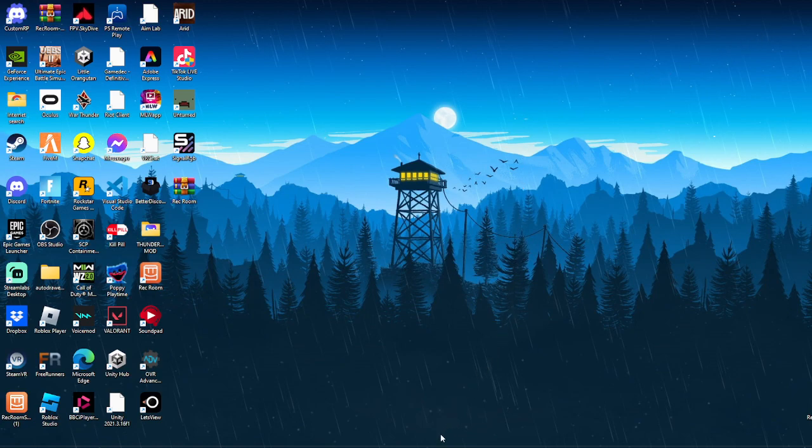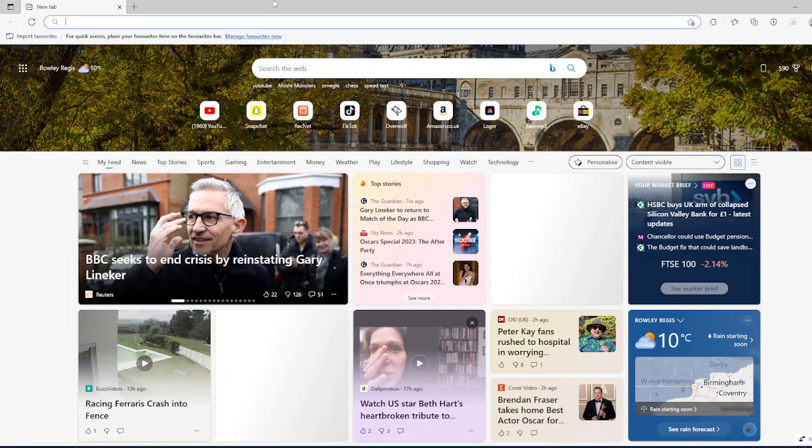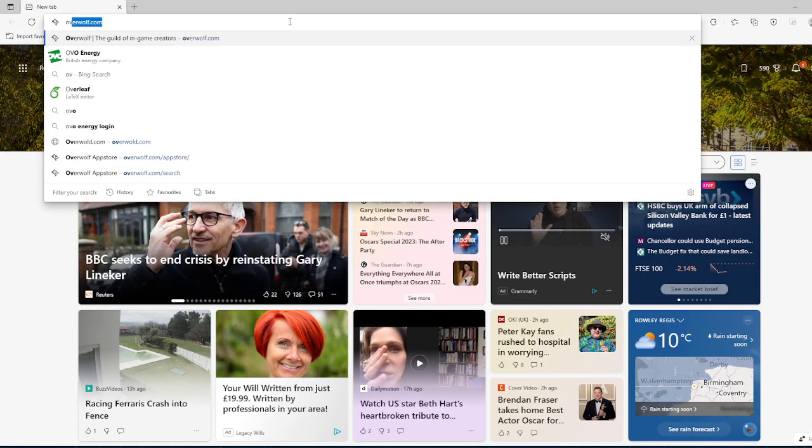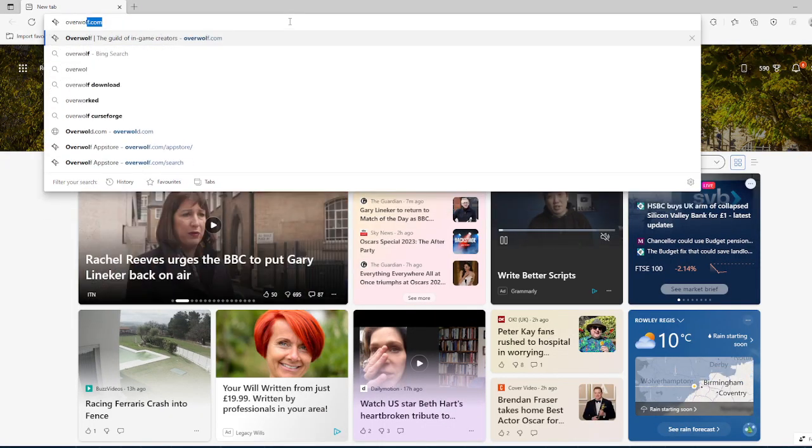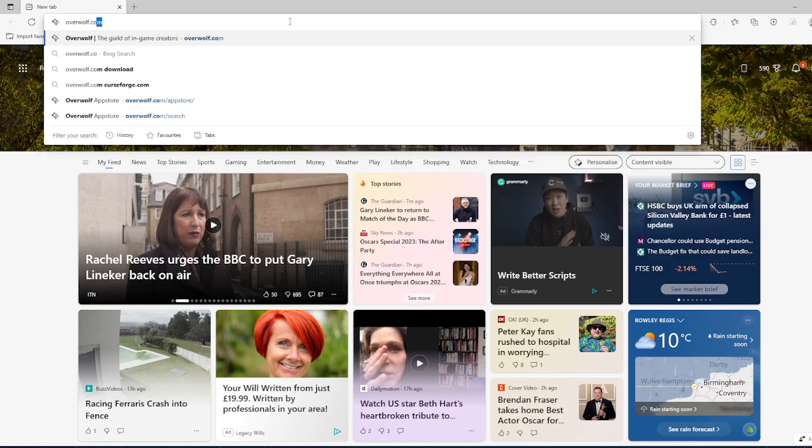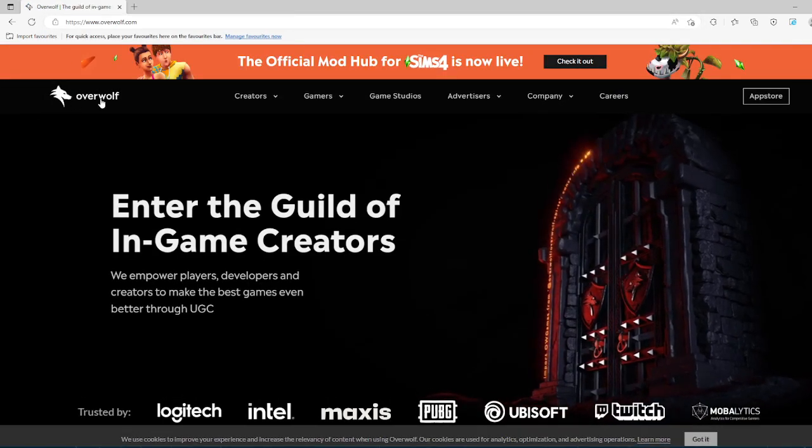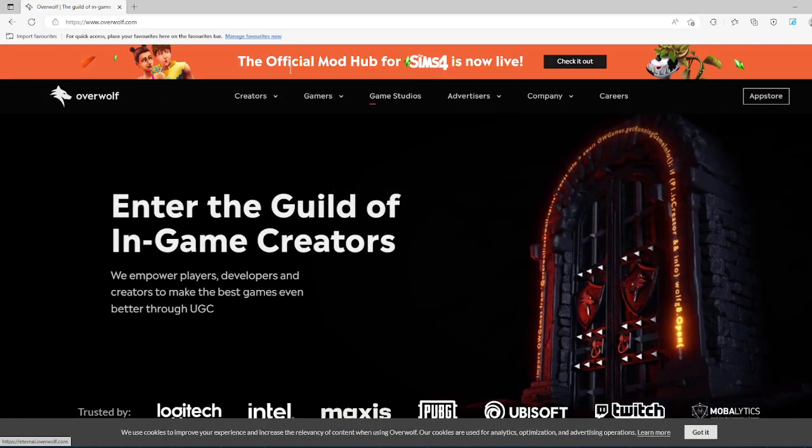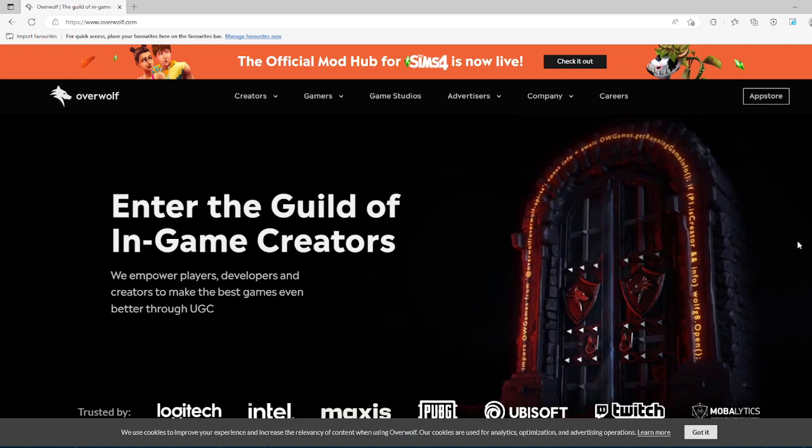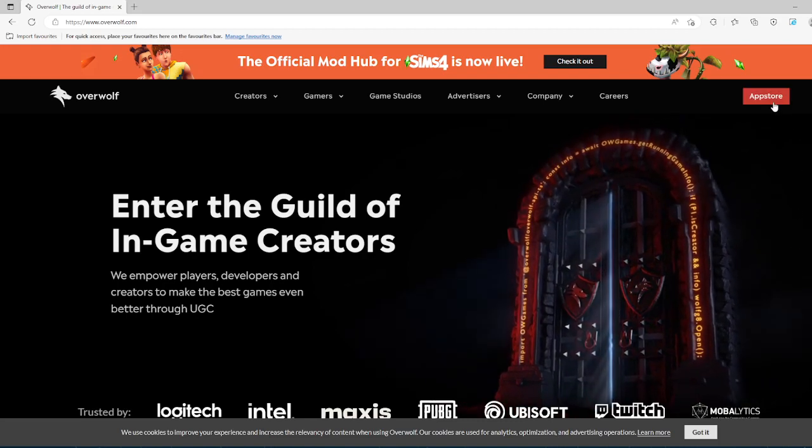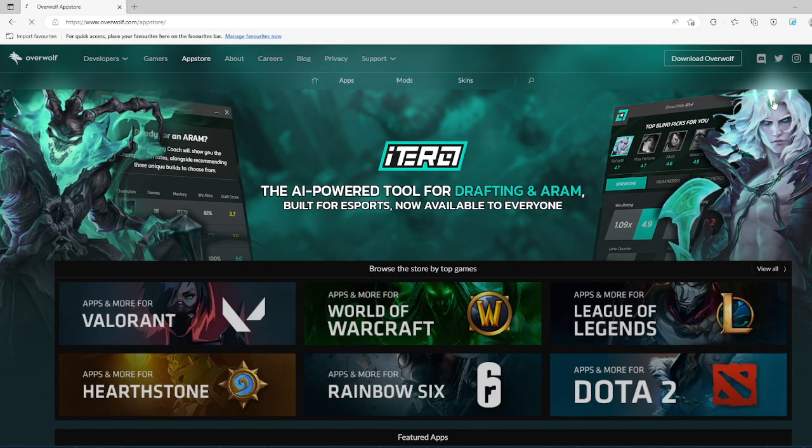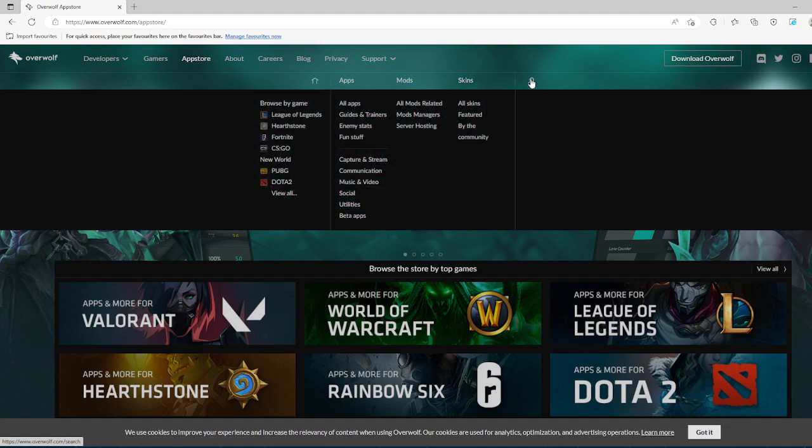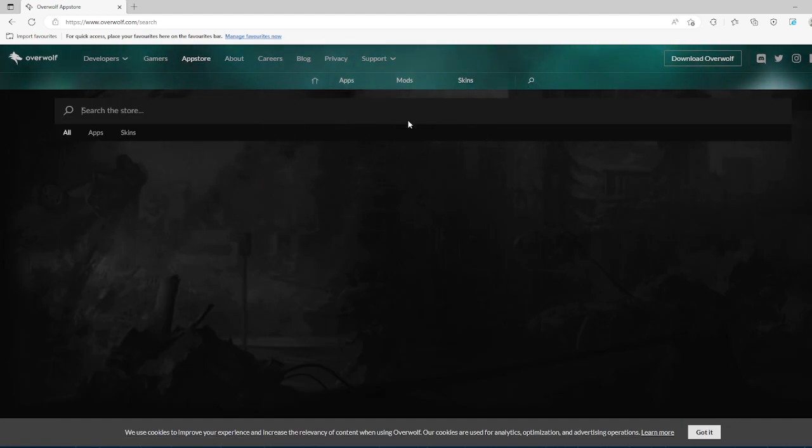The first thing you want to do is go into your internet browser and search up overwolf.com. You search up this page, it'll come up. You click on the app store, you click on search.